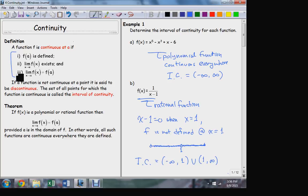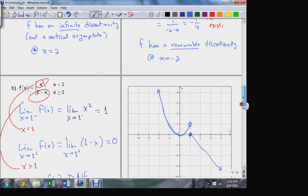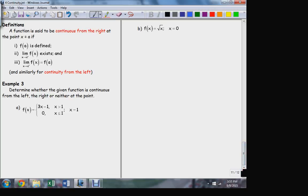But there is a further modification to this idea, and it was in the homework, but I didn't talk about it in class, so I do want to get this on the record. That's the idea of continuity from left to right — continuity from a direction.